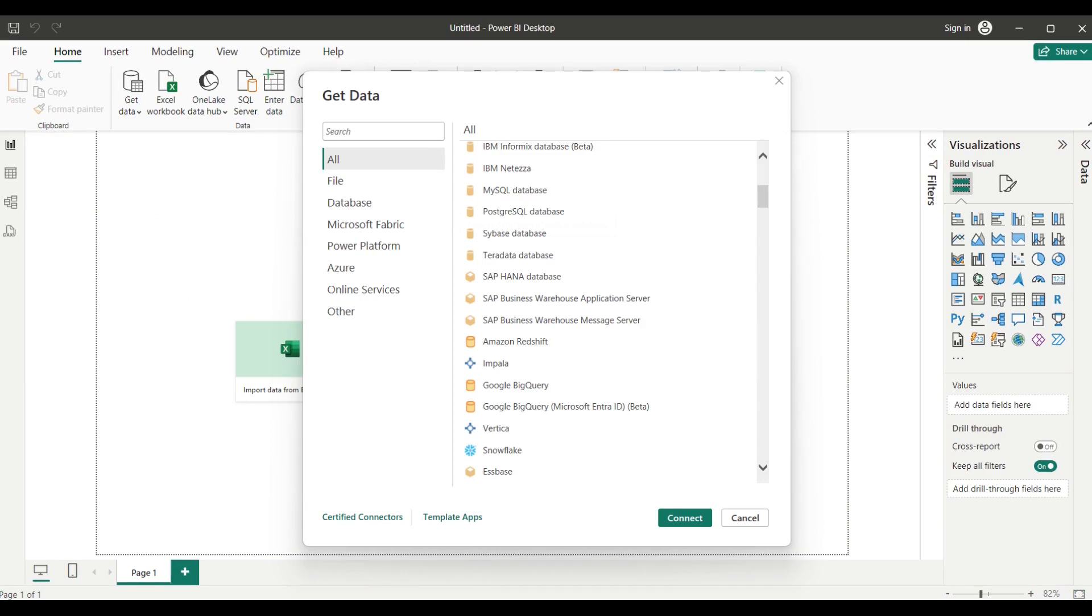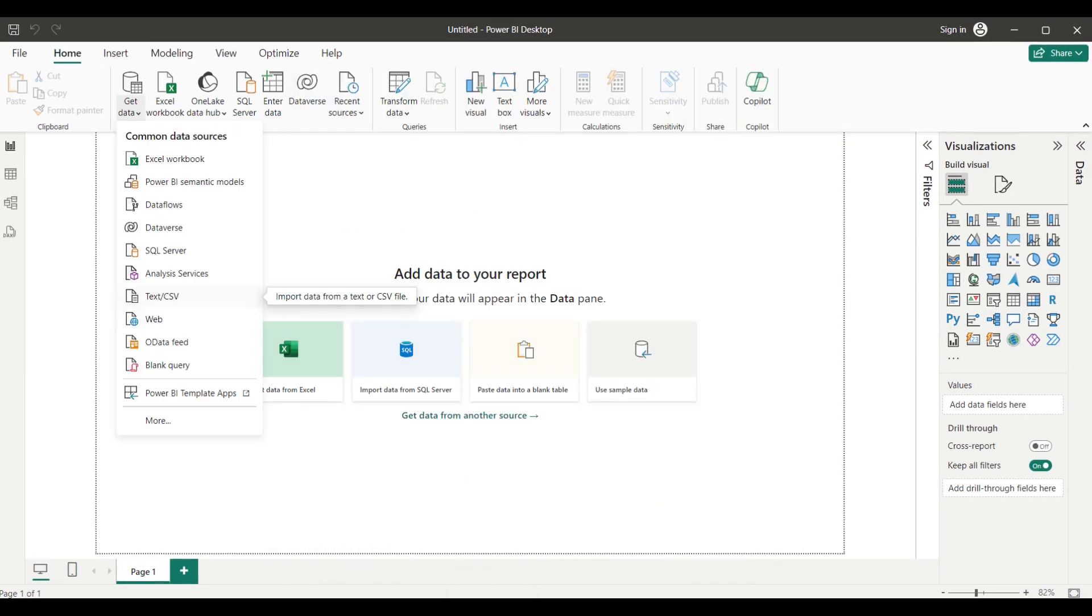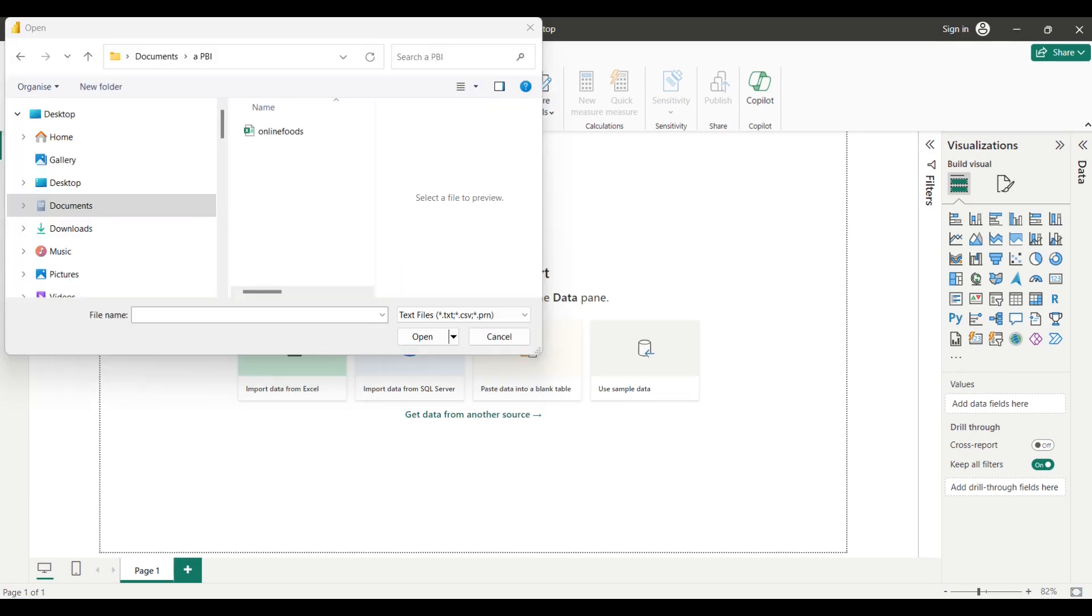In this example, we will select Text/CSV from the list of data sources. Navigate to the location where your CSV file is stored and select it. Click on Open to load the CSV file.